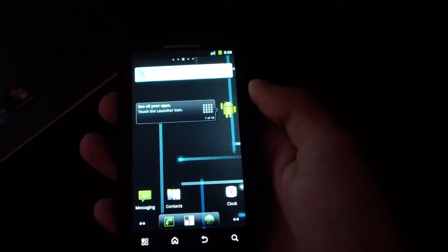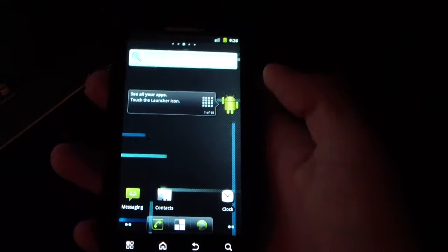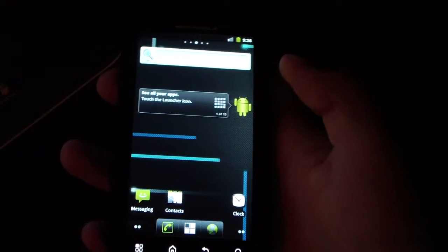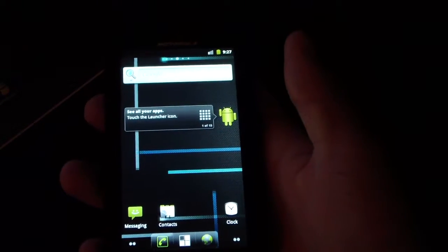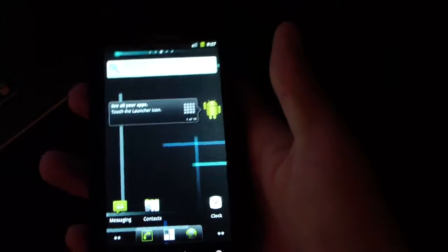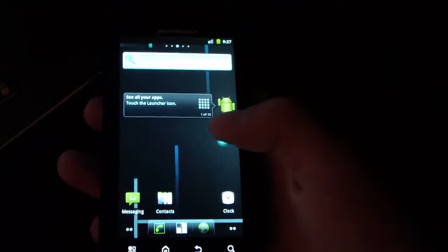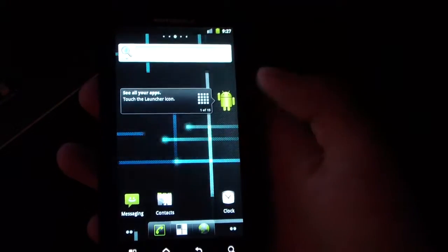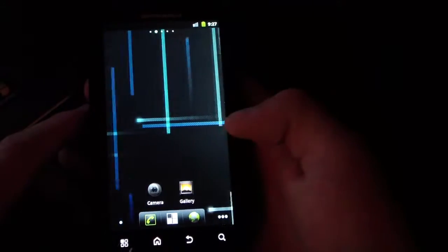Alright, now my phone has booted up. I'm going to go ahead and do a review video of the CM7 ROM, CyanogenMod 7 ROM, on the Motorola Photon 4G.